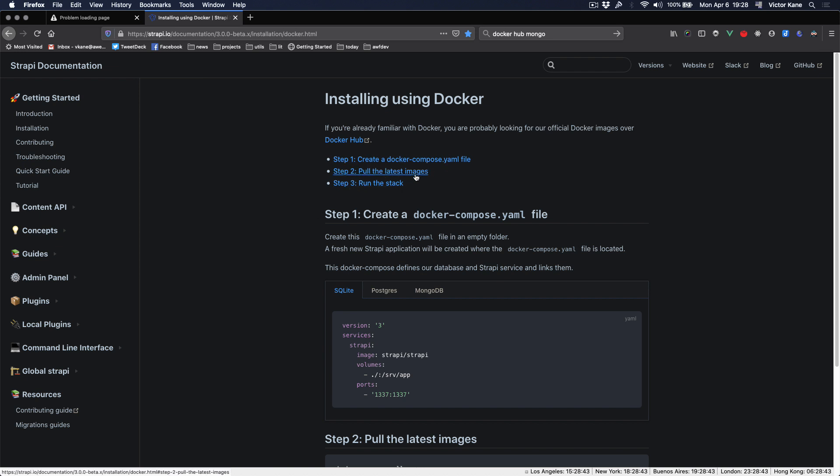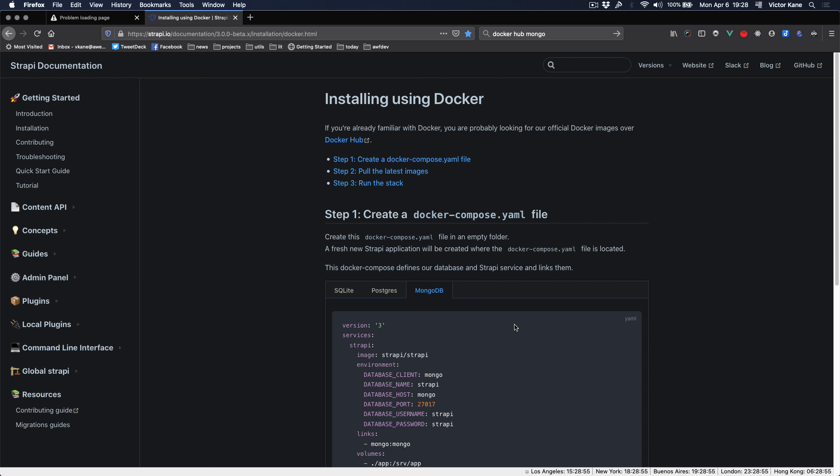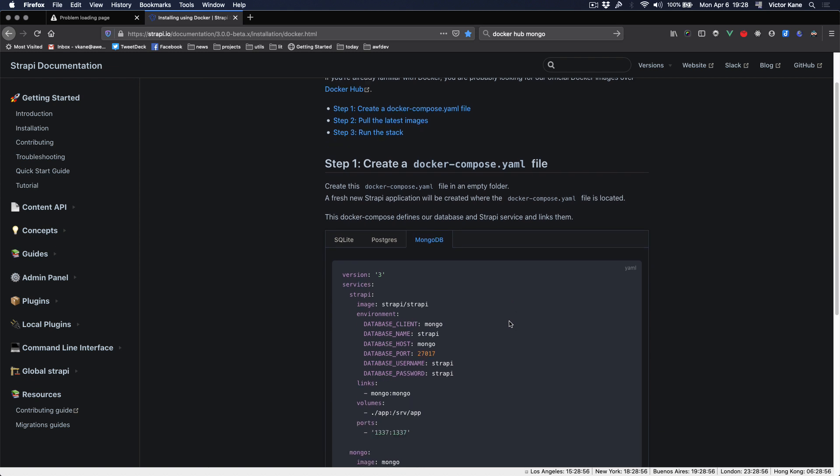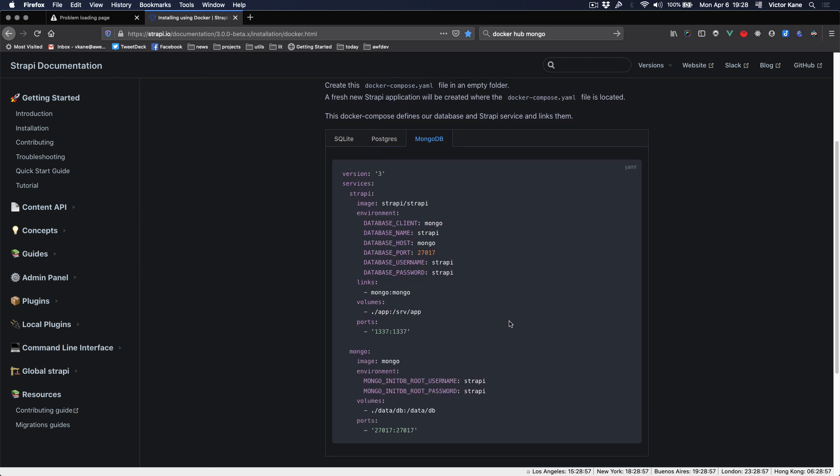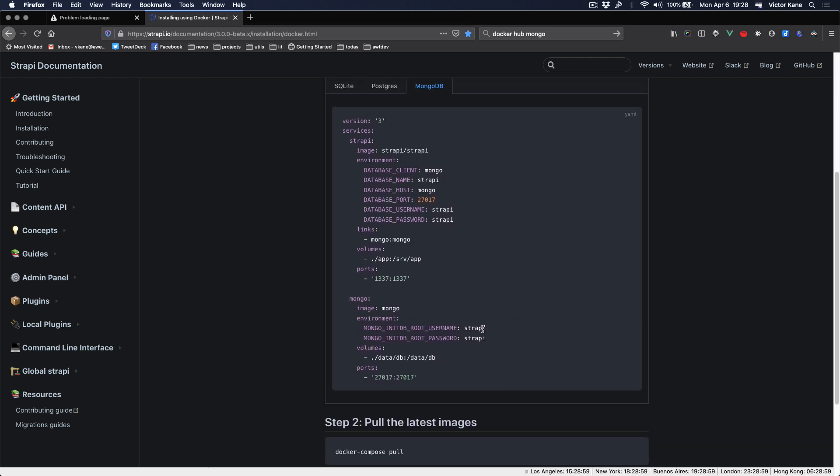Pull the latest images and run the stack. That's it. It even has alternatives for SQLite, Postgres, and Mongo. We're going to work with Mongo.